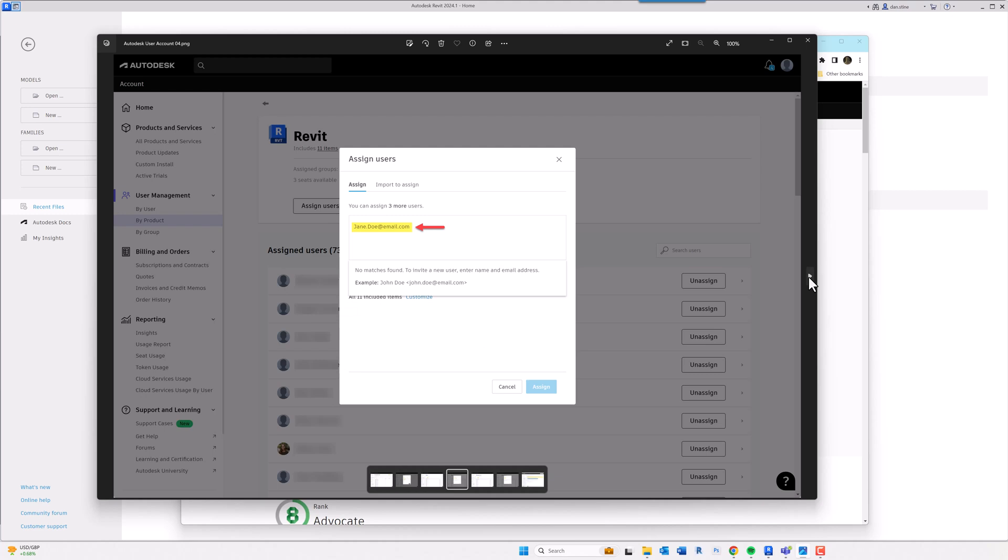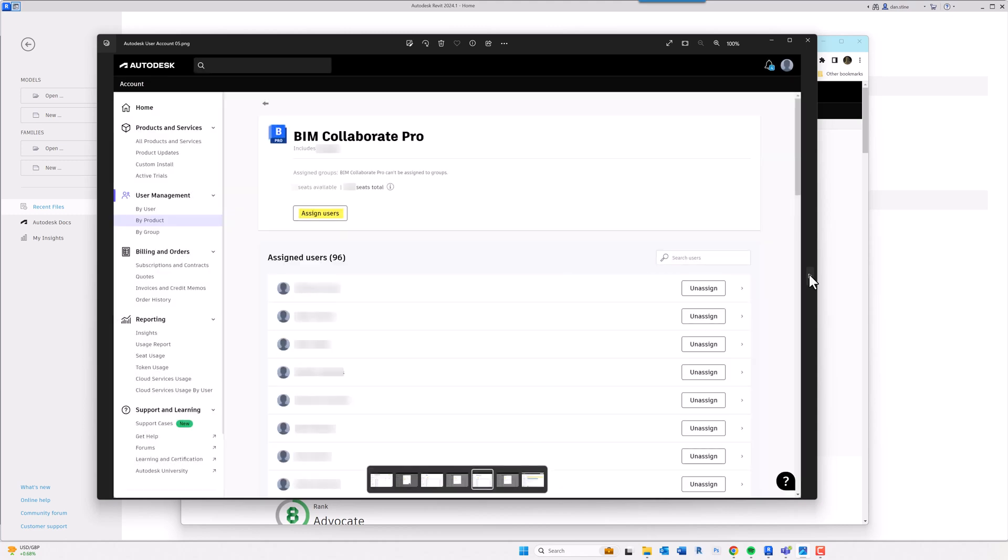So I click assign, I type in their email, and now whenever that user ultimately creates their account properly and goes into Revit, they can start using it right away when they log in with the username and then the password that they created—the end user created when they create their Autodesk account.